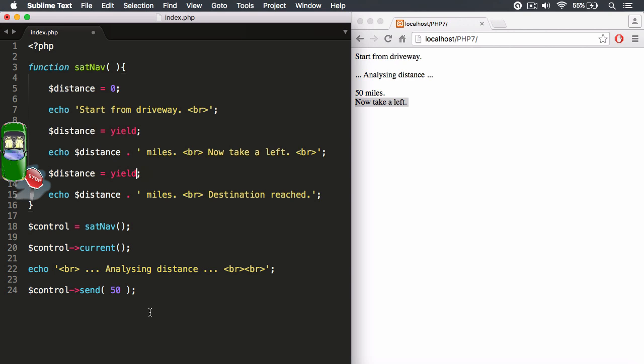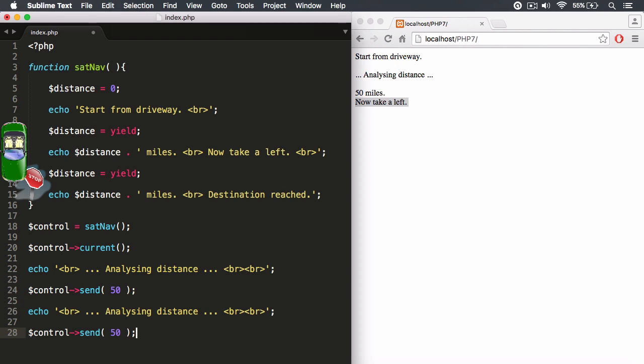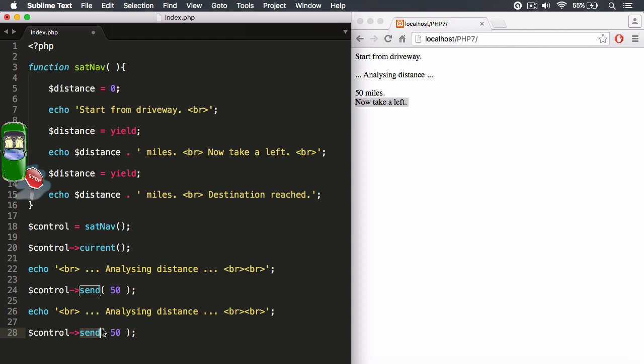Let's go ahead and copy this line of code. So I'm just going to copy that and paste it. So now once the function is at this stop sign, it's paused. I can analyze the distance that has been driven. And then what I want to do is I want to target the control object and I want to run the send method. And the send method can send a value. So let's increase the distance now to 70 miles.